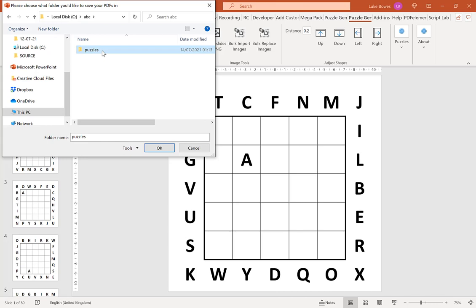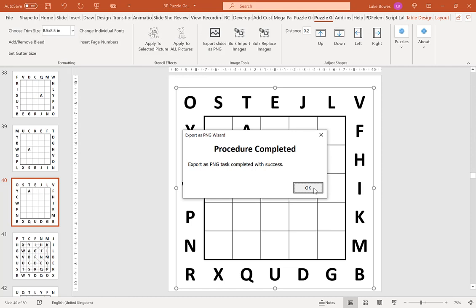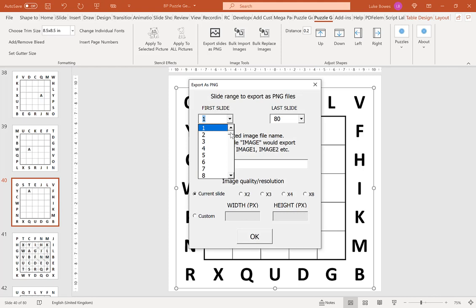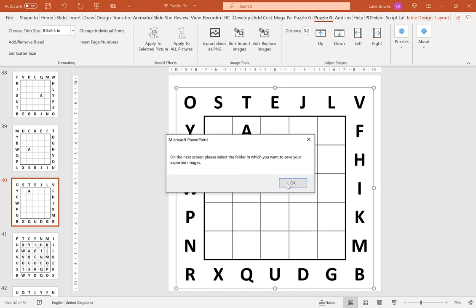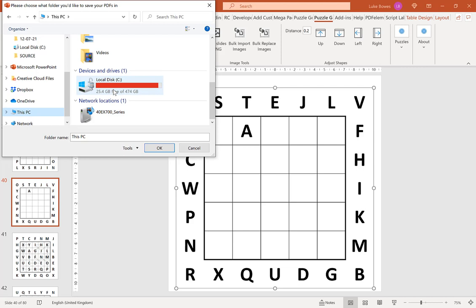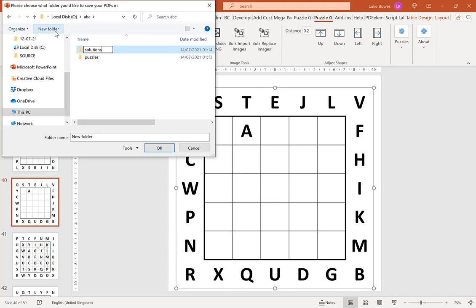Now that exported, we're going to export slides as PNG once again, and this time we're going to do our solutions. So 41 to 80, type in solutions, keeping the quality and resolution the same. Then browse for the same folder, and create a folder in here called solutions. Click OK.